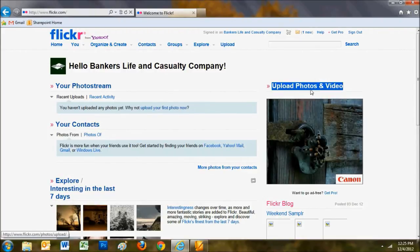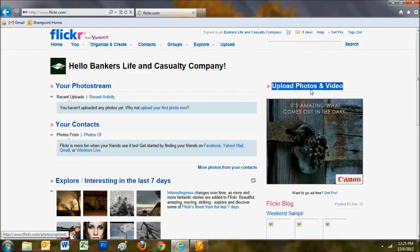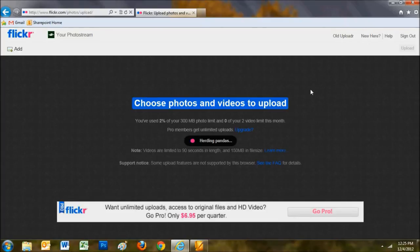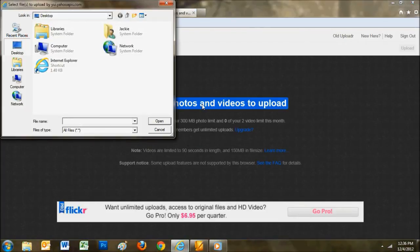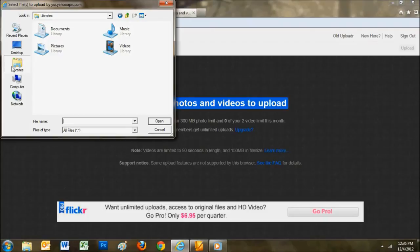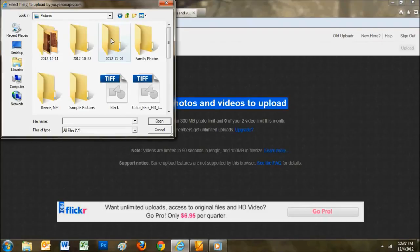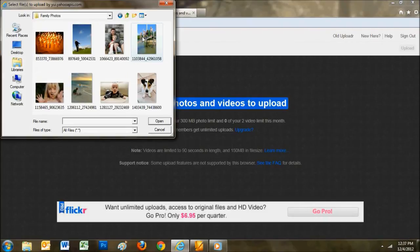Upload your photos by clicking the Upload button. Browse your computer and find the folder with your photos. This is where it might be helpful to have the location of the folder written down.